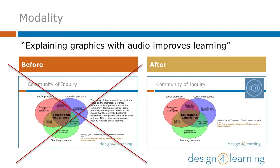If the combination of graphics and text seems like too much, then use audio or video formats that allow you to replace the text with narration.